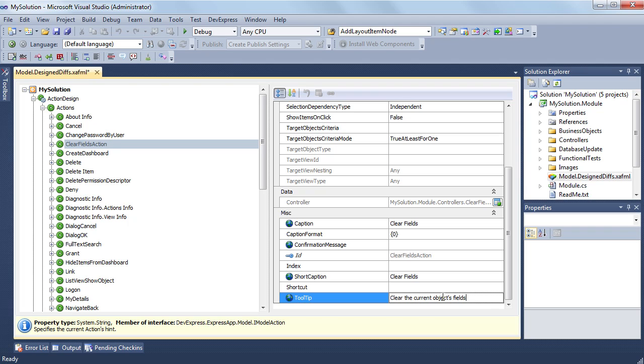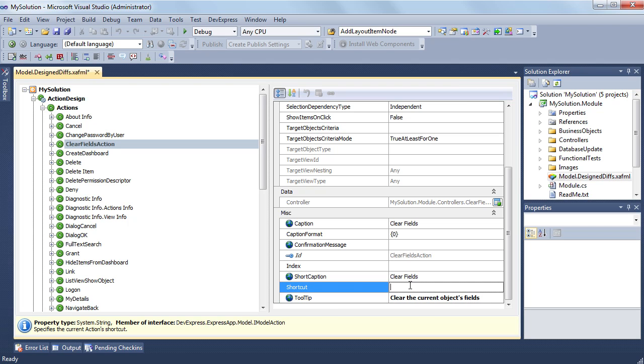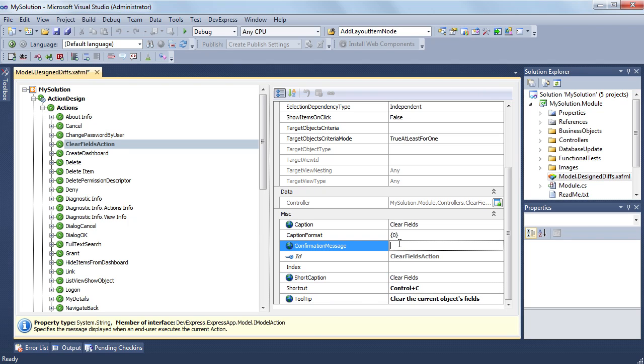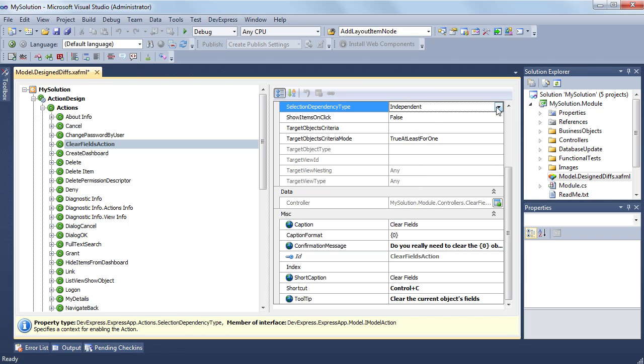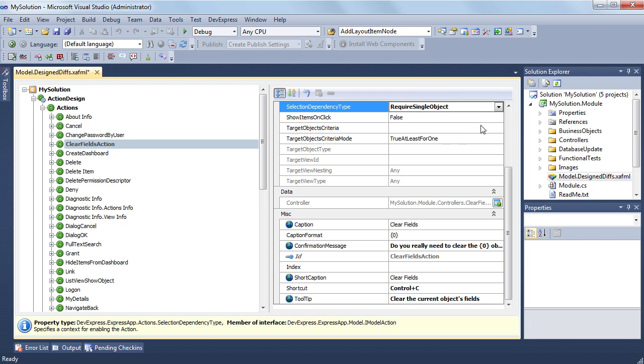Then I set the shortcut attribute to control C. Finally, I specify the confirmation message attribute. The current object identifier will be inserted into the confirmation message if the action's selection dependency type property, or the attribute in the model, is not set to the independent value. So in this case, I set the action to require single object value.